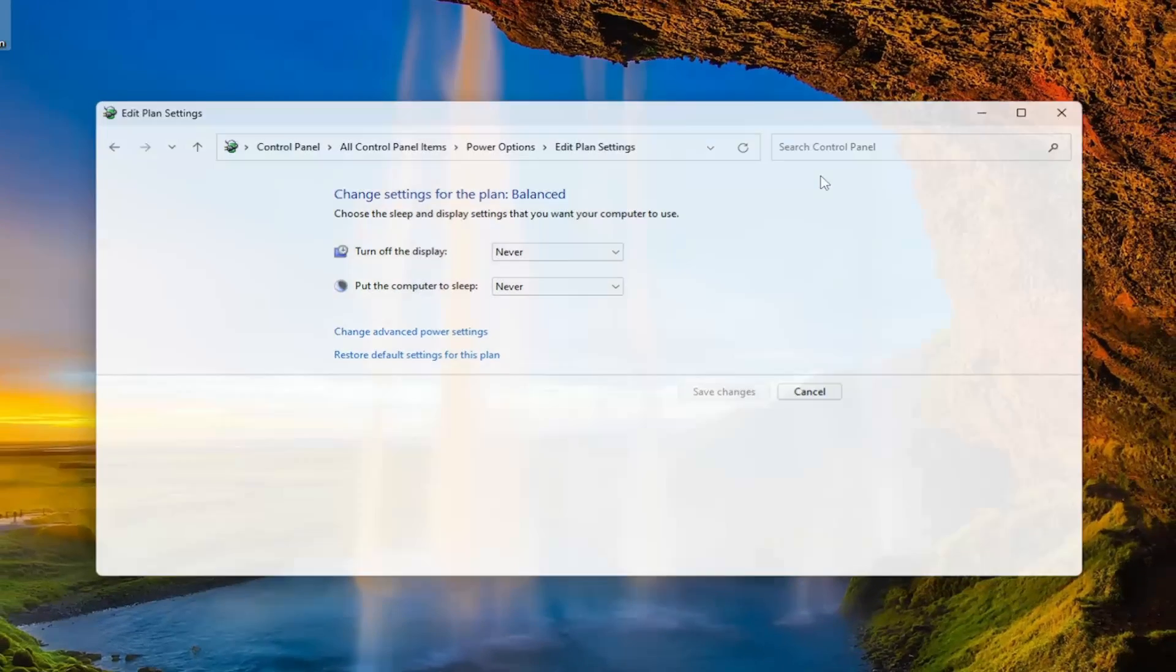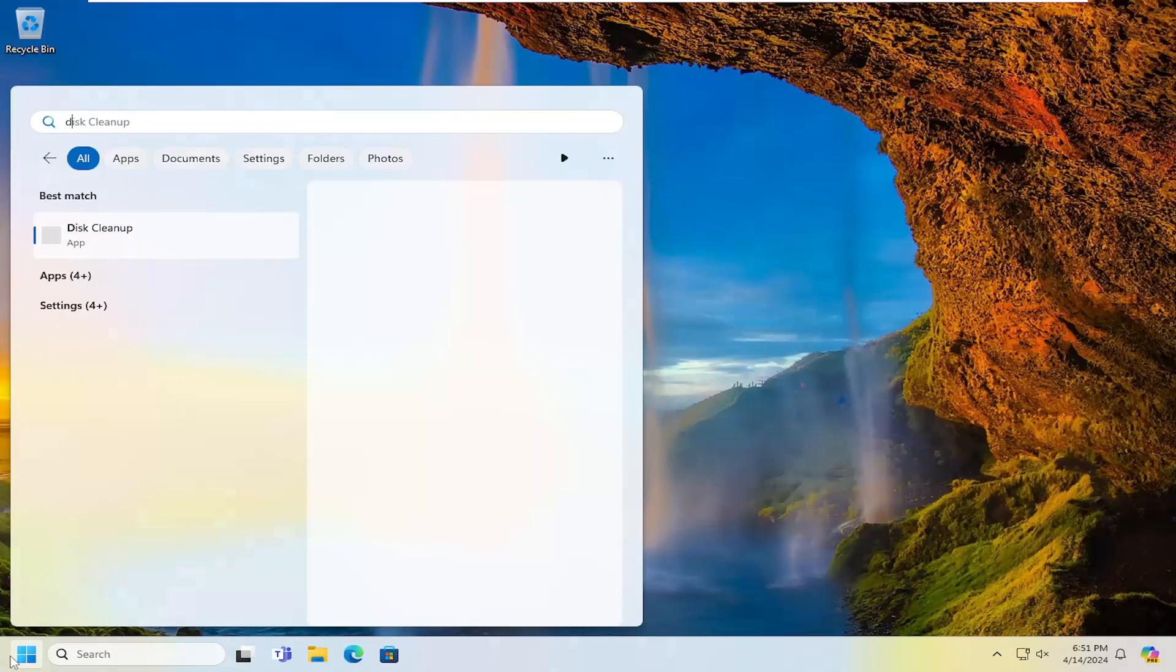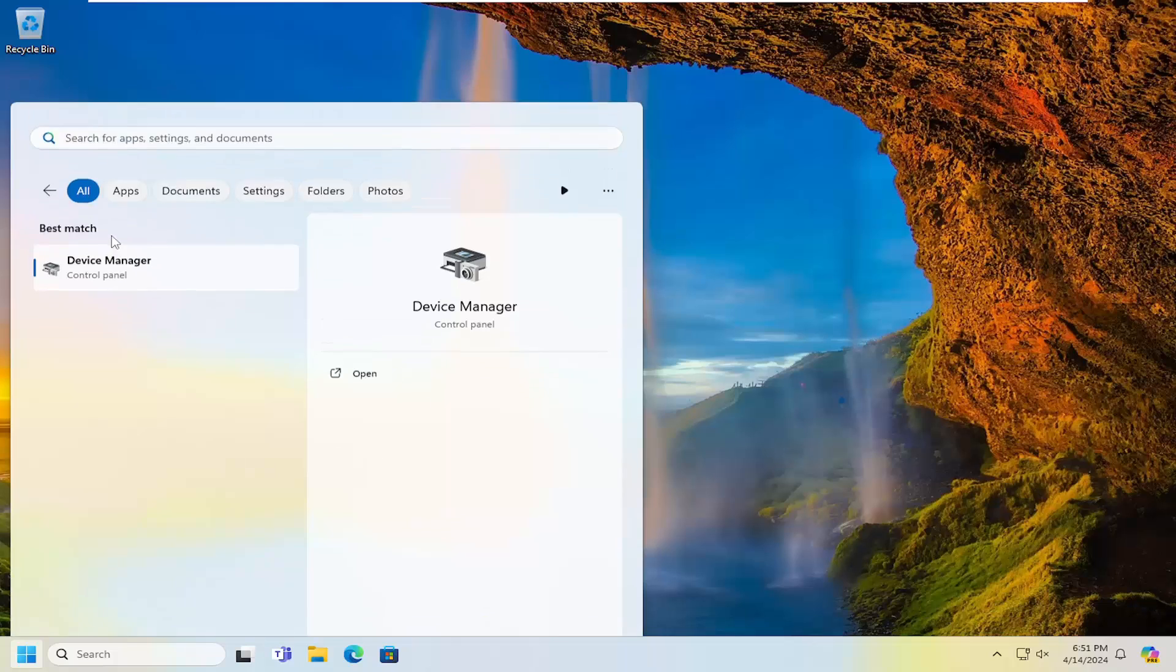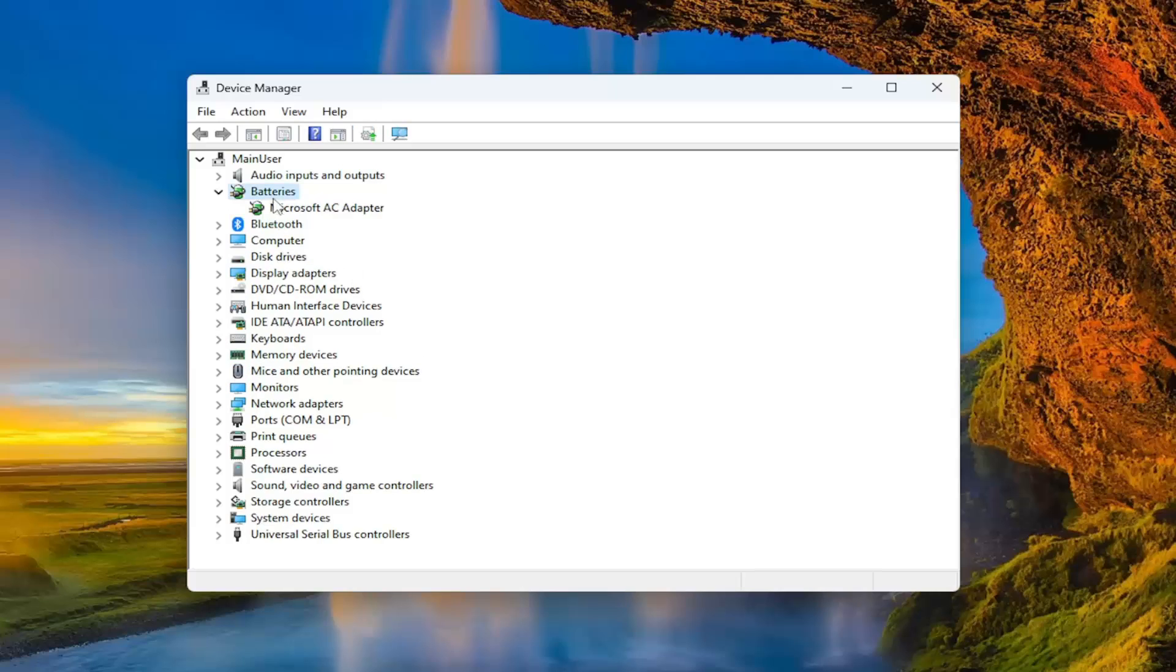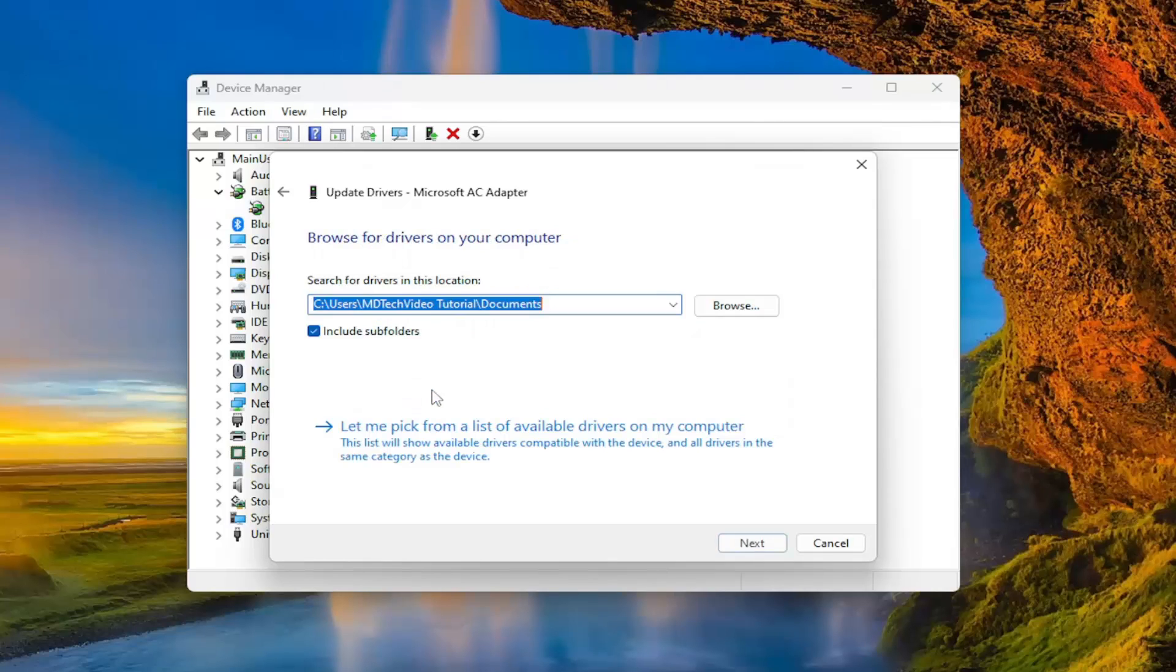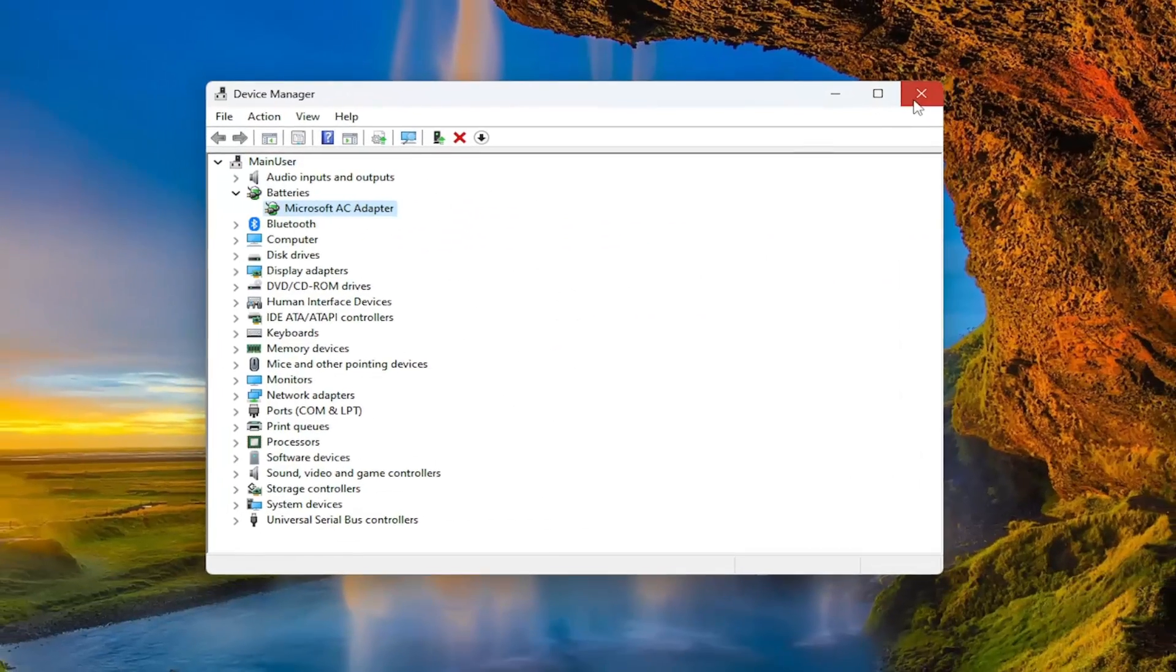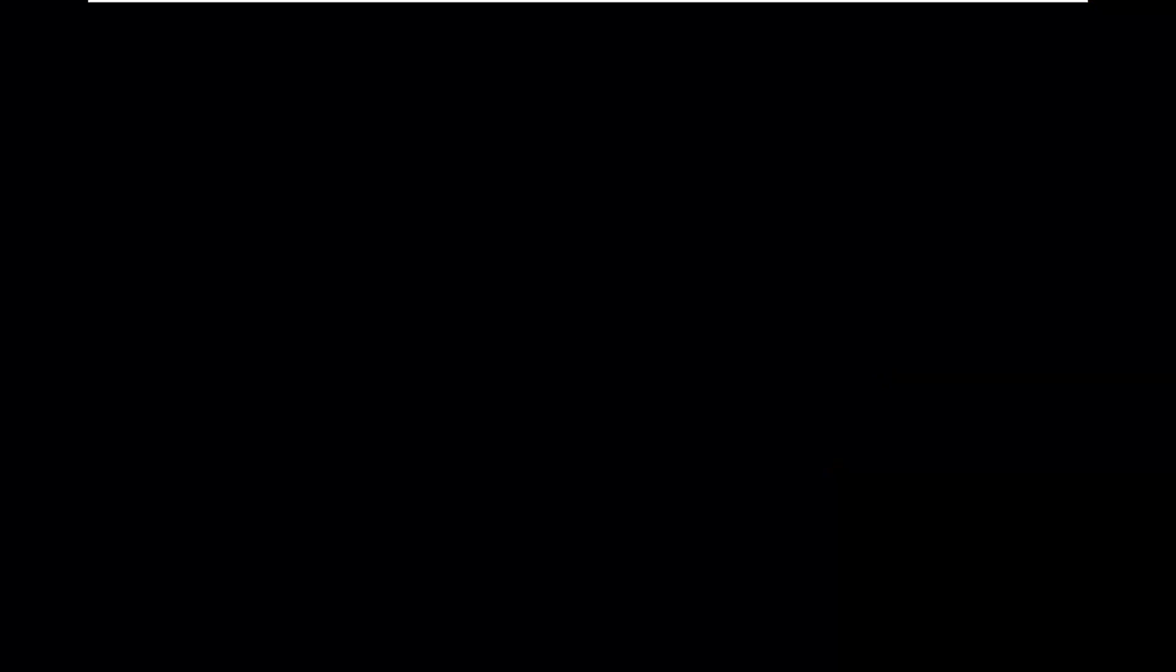And one final thing that probably doesn't hurt would be to open up the search menu one more time. Type in device manager. Best result should come back with device manager here. Go ahead and open that up. You want to double click on the batteries entry in here. Right click on your battery listed in here and then select update driver. Select browse my computer for drivers and then select let me pick from a list of available drivers on my computer. And then select next. Close out of here. And then once that's done, go ahead and restart your computer.